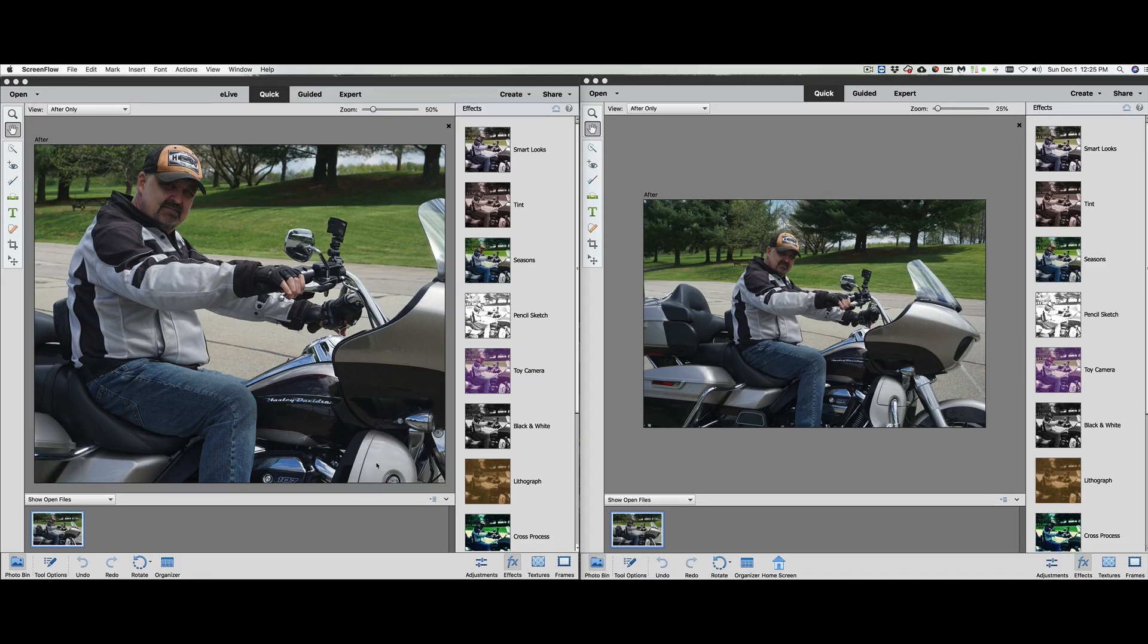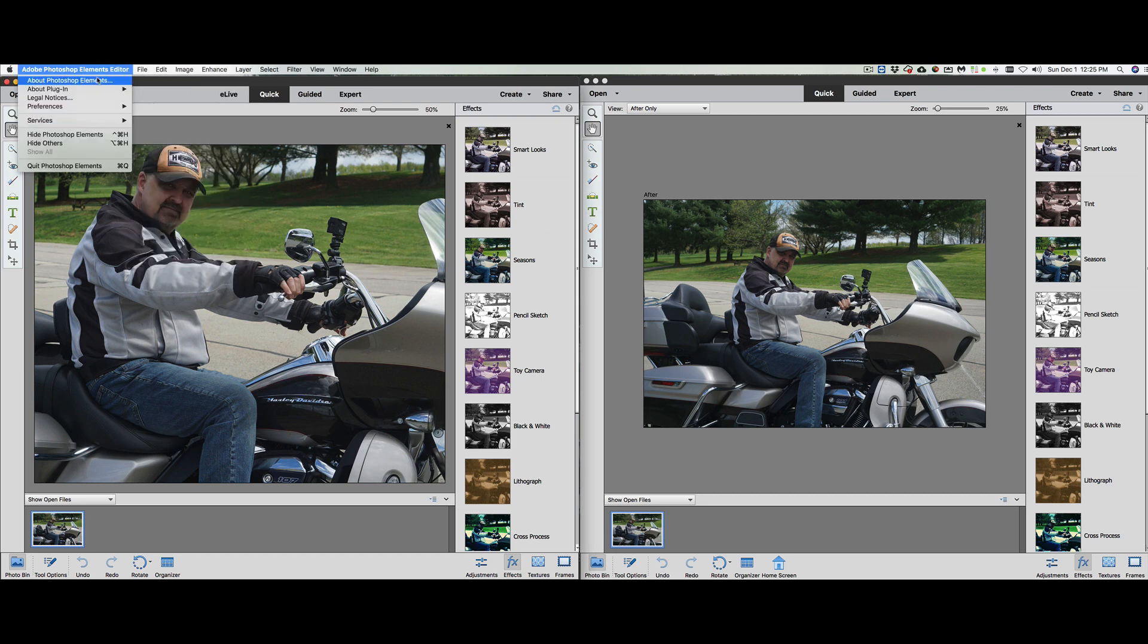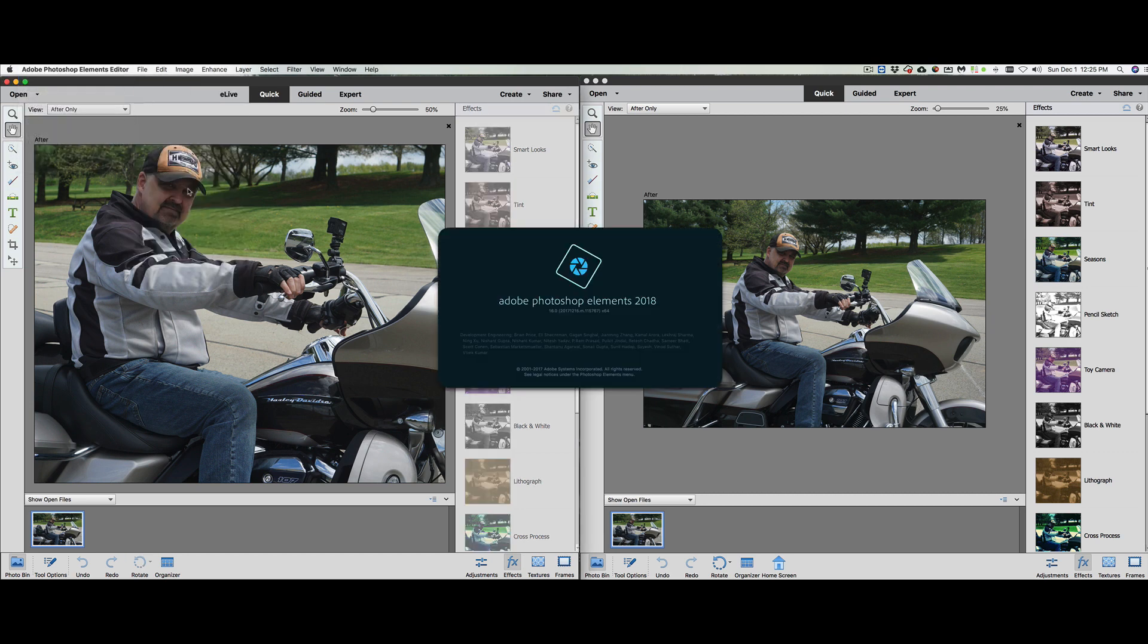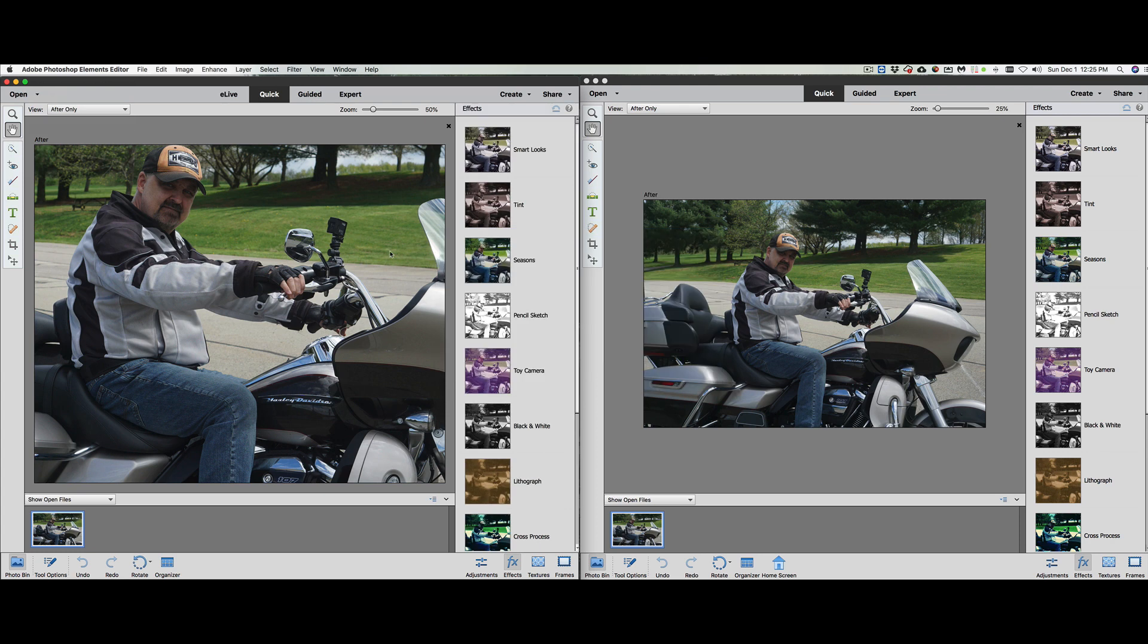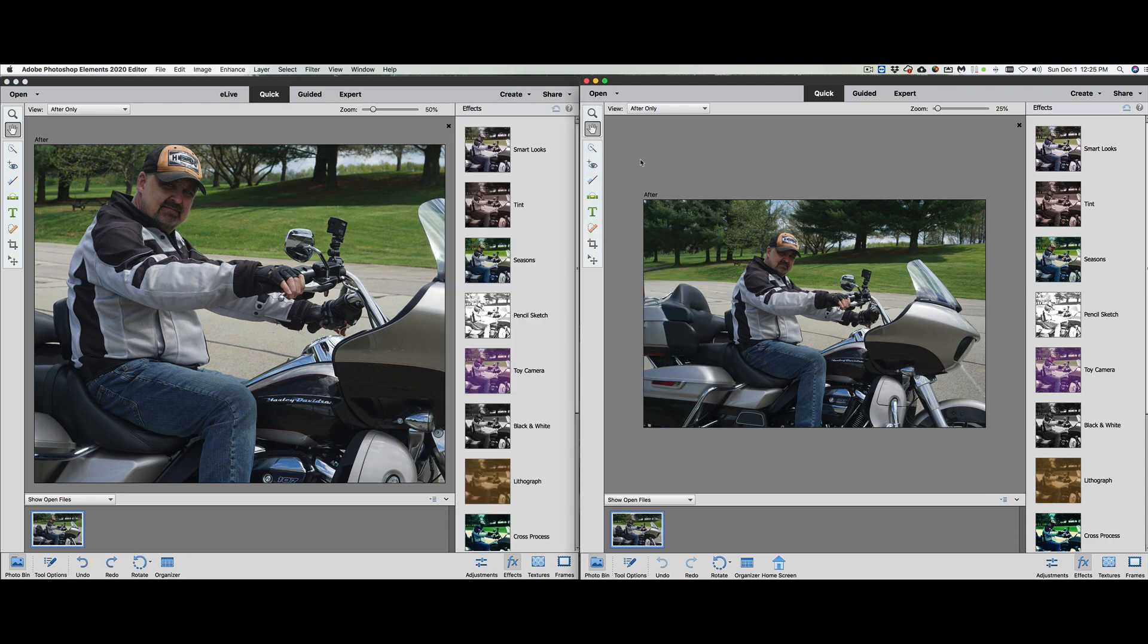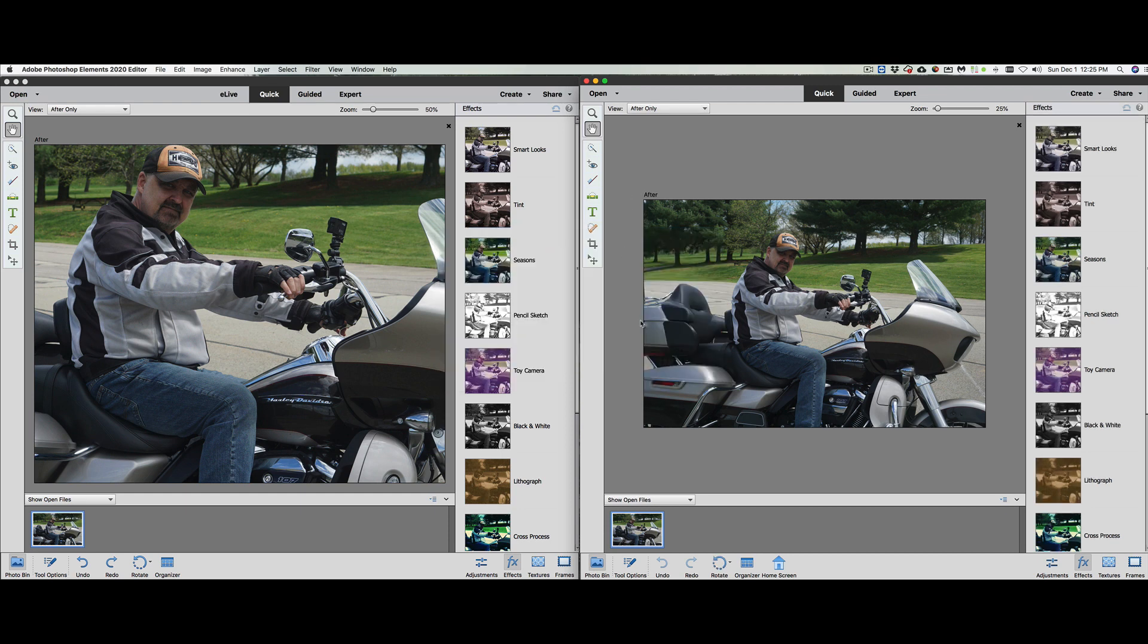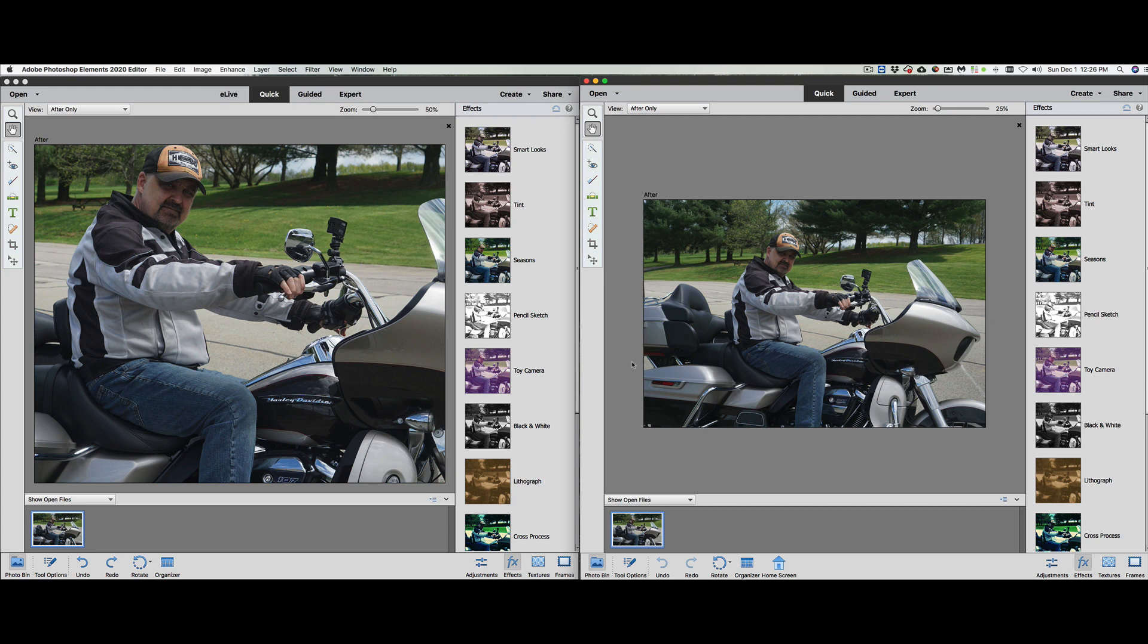Hey, welcome back once again to Jack's Tech Corner. As promised, I'm going to do a comparison between Photoshop Elements 2018, which we have here on your left, and on your right, we have 2020, Photoshop Elements 2020.